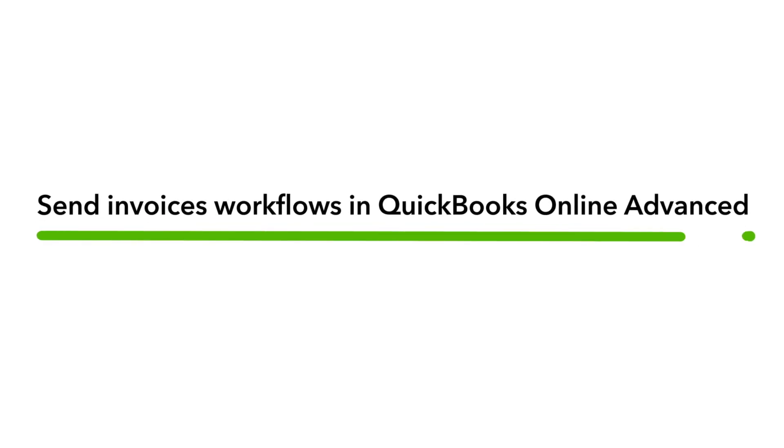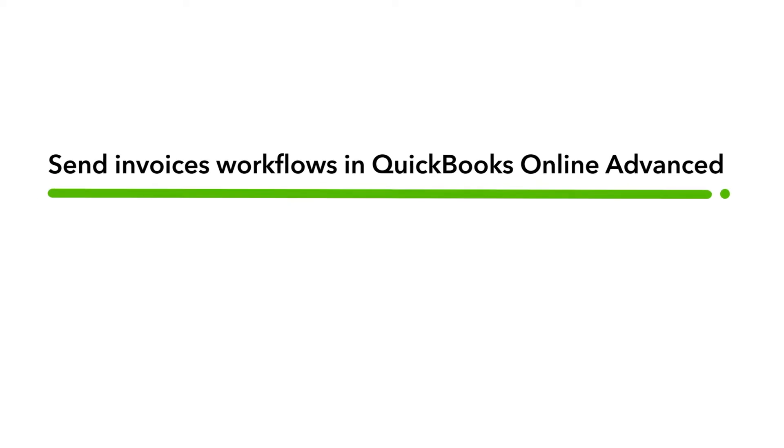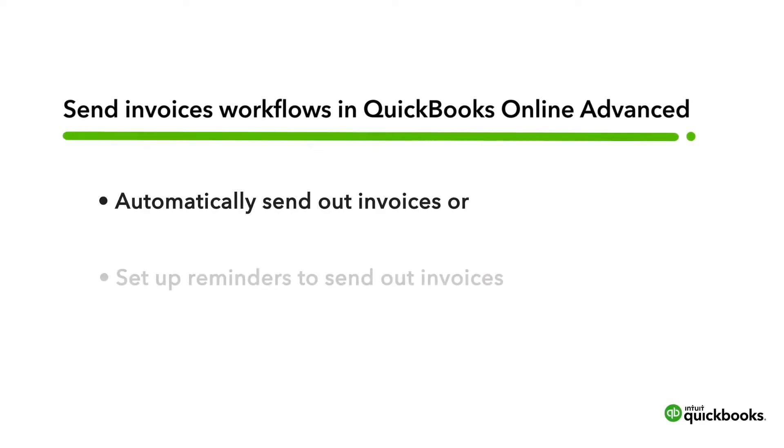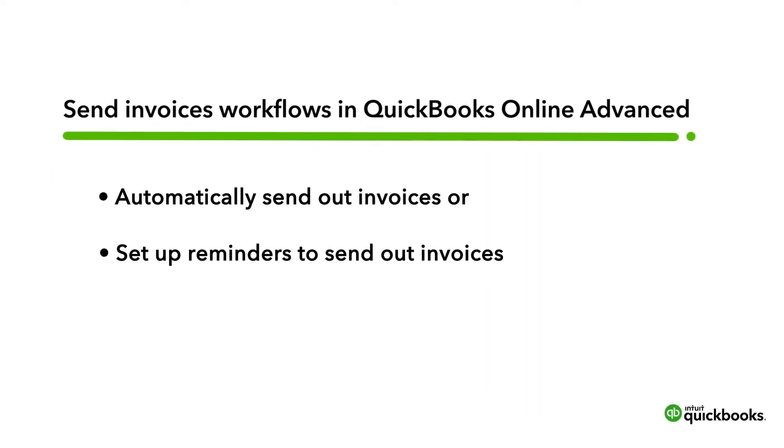Sending out invoices one by one can take up a lot of your time. In QuickBooks Online Advanced, you can set up a workflow that automatically sends out all of your invoices.